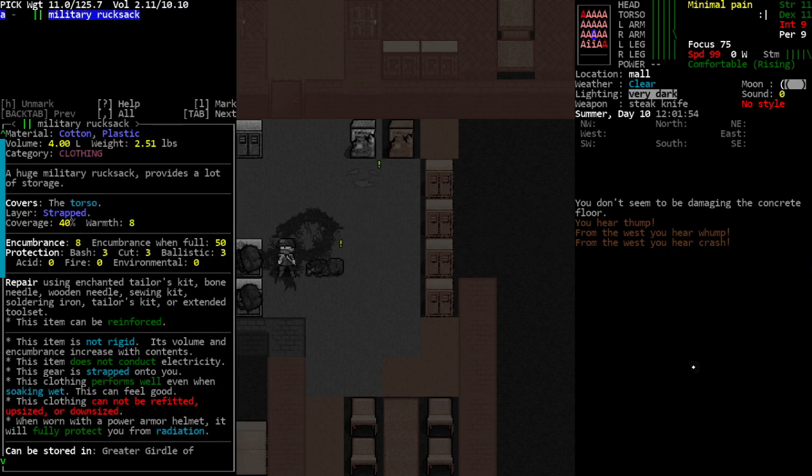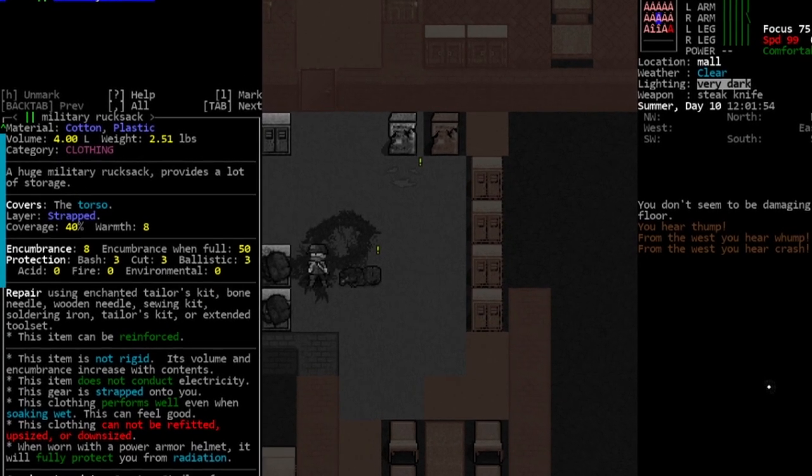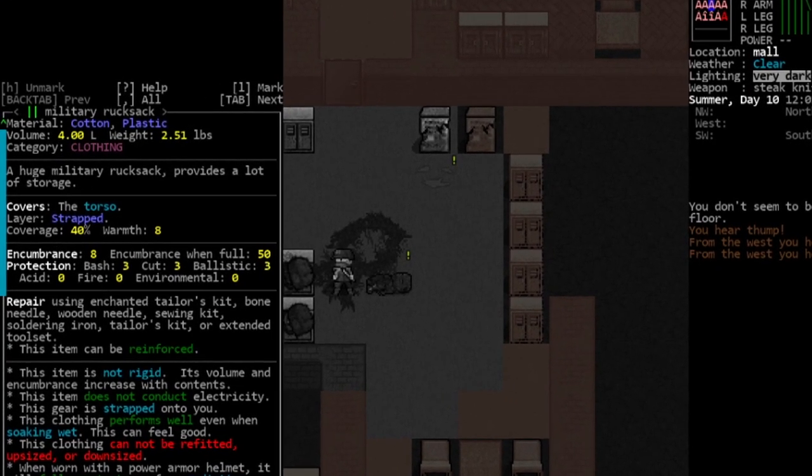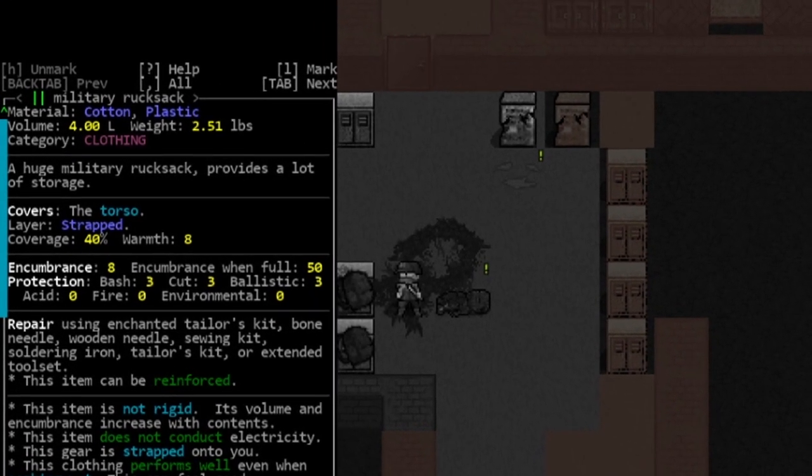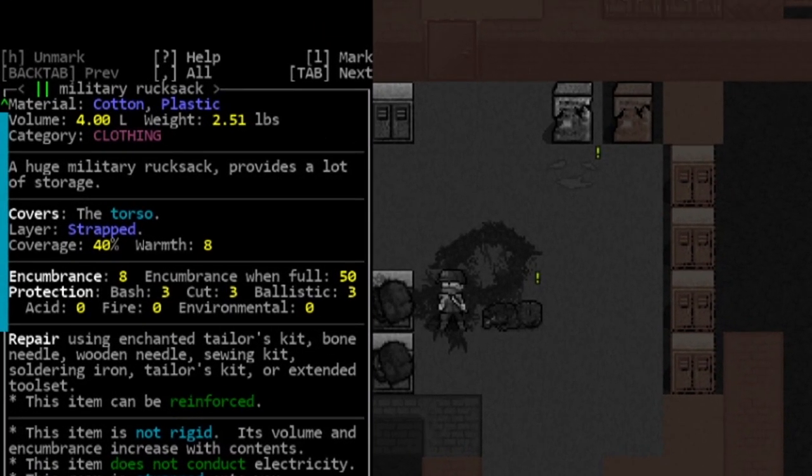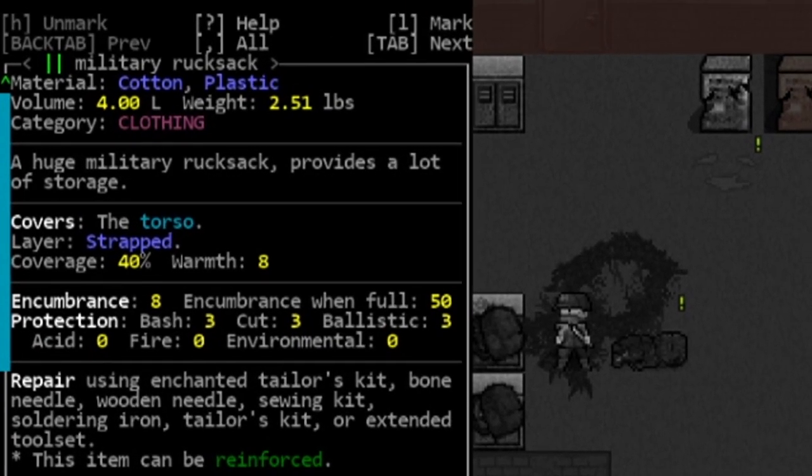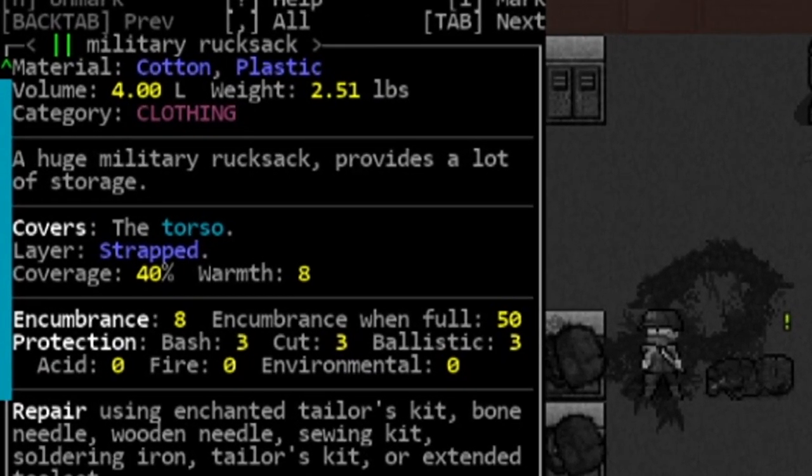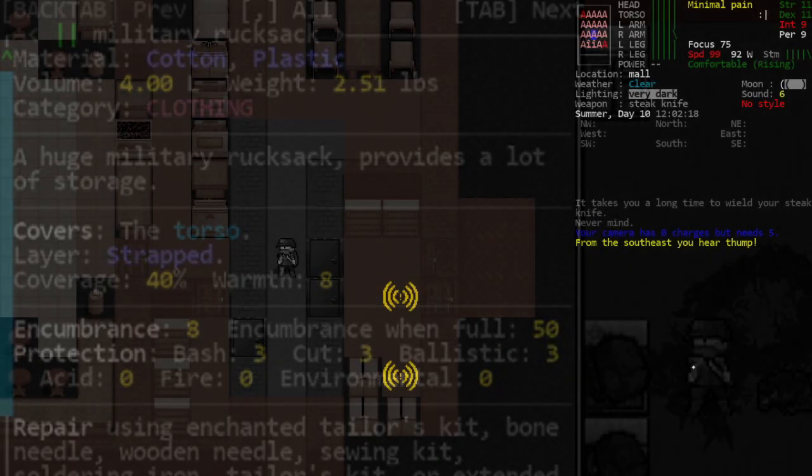The skirmish immediately pays off though, as Henry finds the motherload: an intact military rucksack hidden in a staff locker. Being able to carry more would drastically increase his odds at survival.